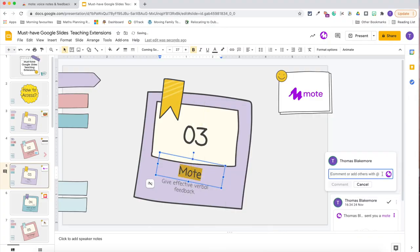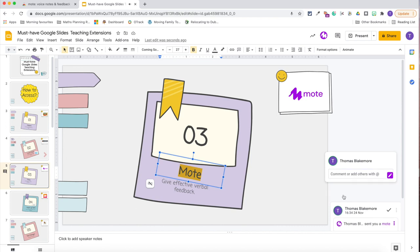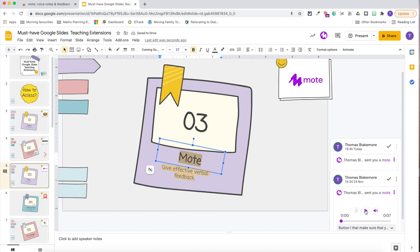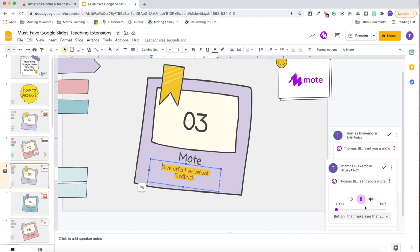Number nine is Mote. Mote is, in my opinion, the most effective verbal feedback tool to use with Google Classroom. Although Seesaw has its own verbal feedback built in, with Mote I can give verbal feedback through Google Slides or directly onto Google Classroom so children don't just see a load of text. This is great for younger children because they can fully understand the tone of my voice when giving constructive feedback, whether they're at home or in the classroom.